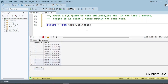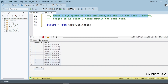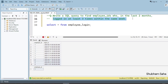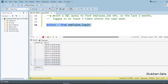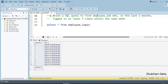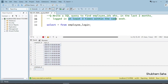First, let's discuss the question. The question is: write a SQL query to find employee IDs who, in the last two months, logged in at least three times within the same week. I have one employee_login table with two columns — employee_ID and login_TS, meaning login timestamp.